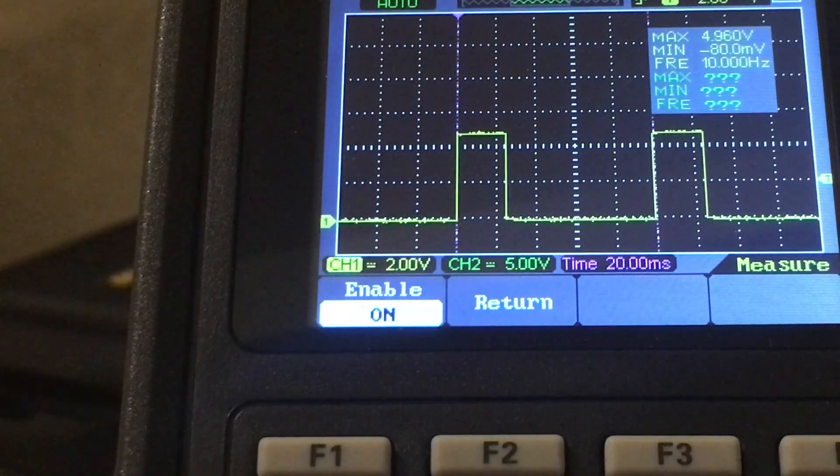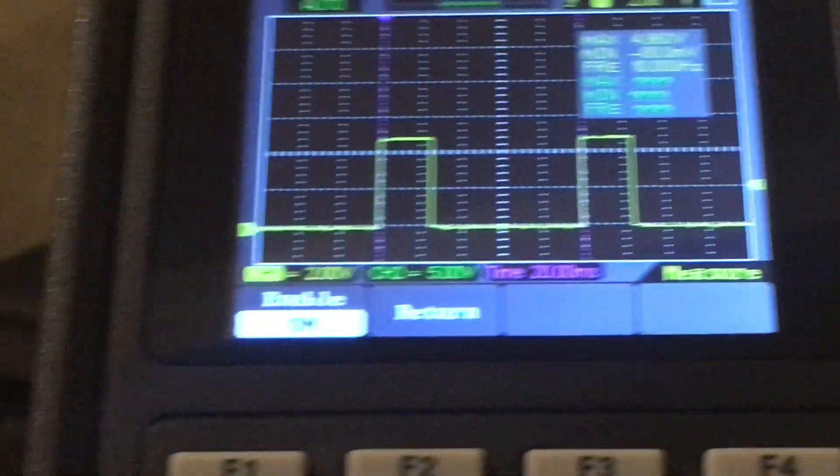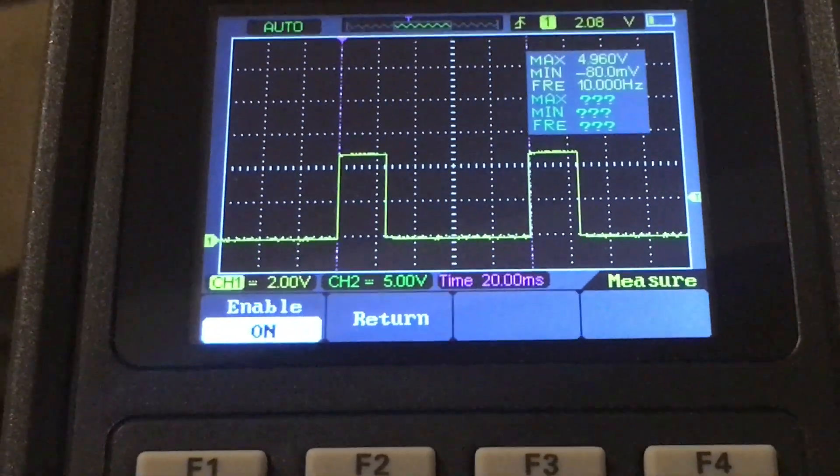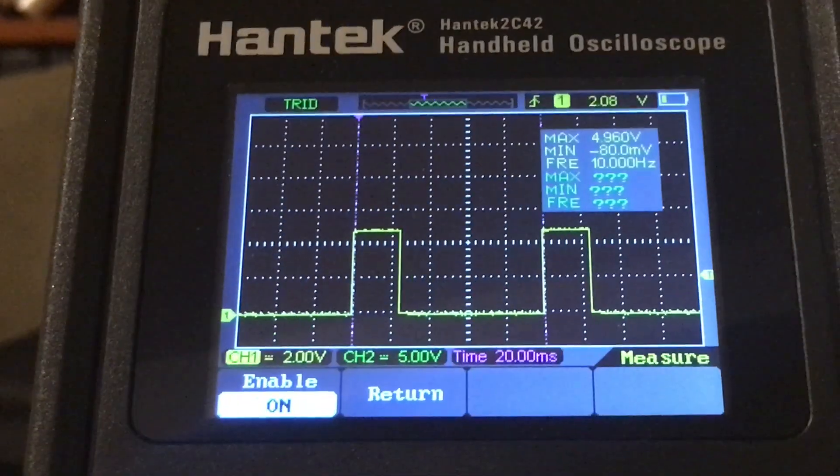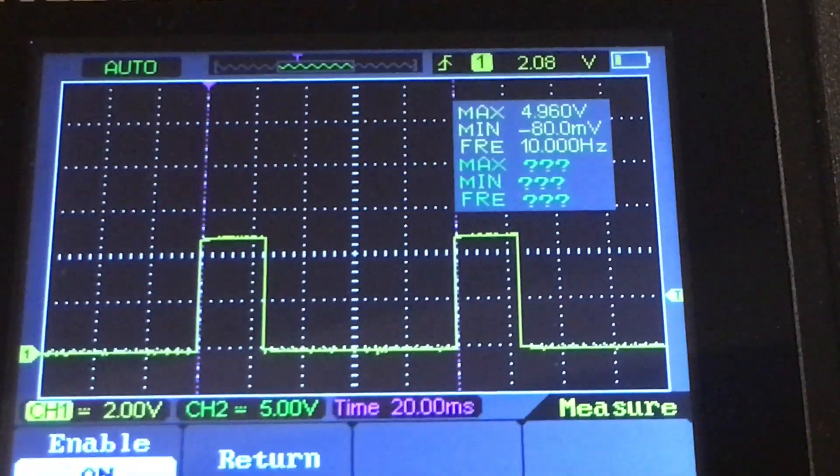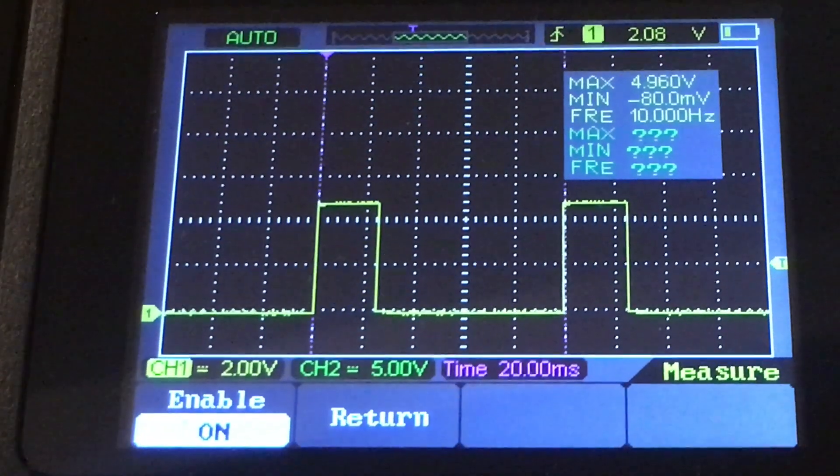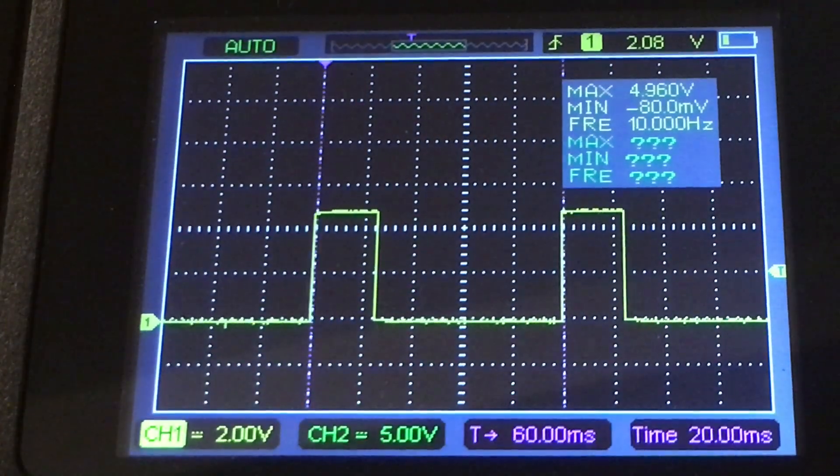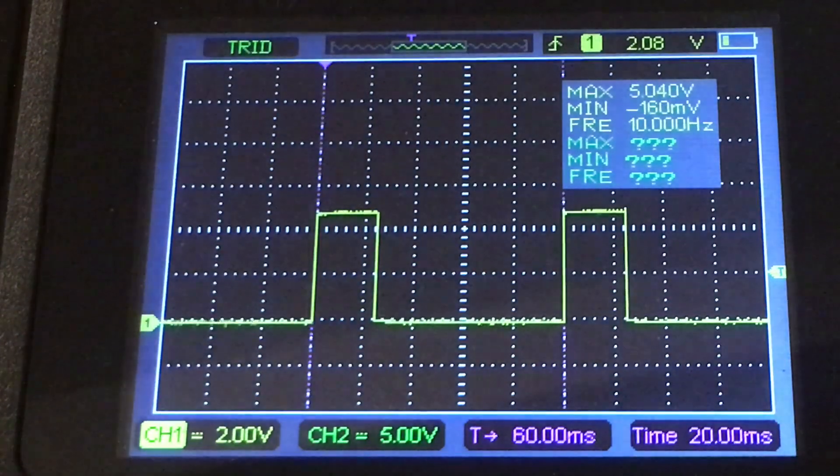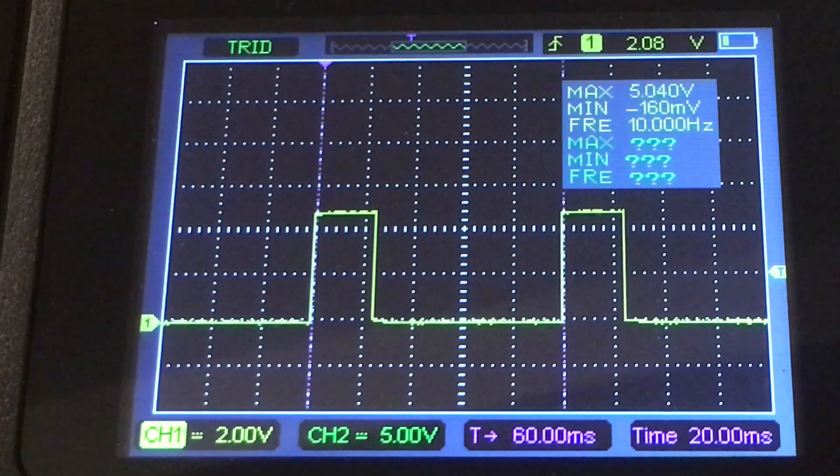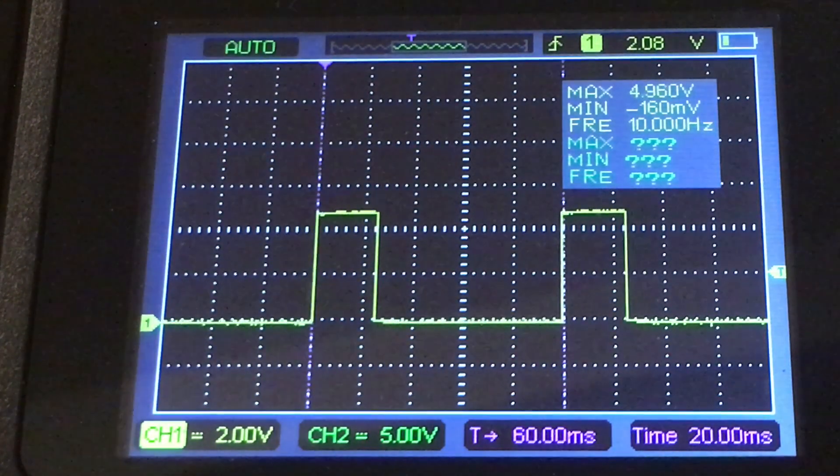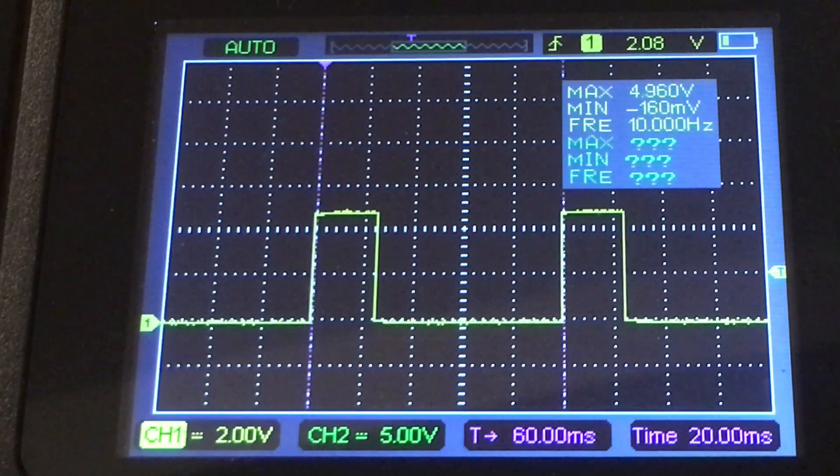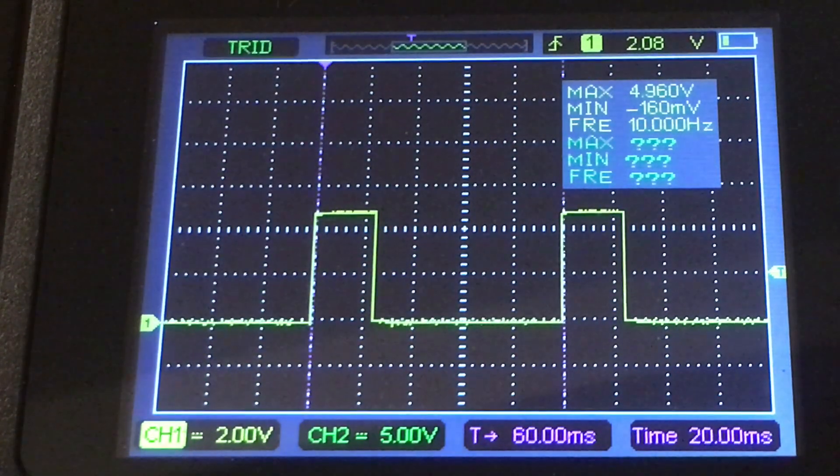You can use both at the same time, but the display starts to get a wee bit crowded. Certainly the measure function is quite practical. The cursor's a wee bit difficult to see, but still it might be usable in some instances.